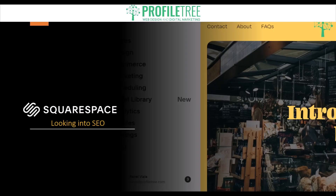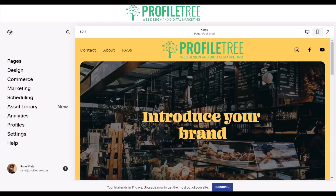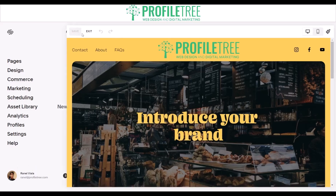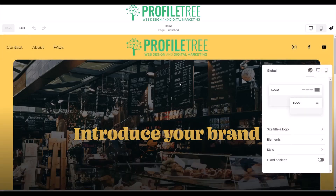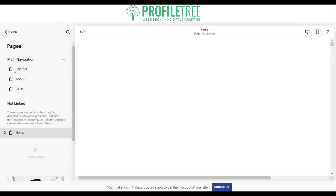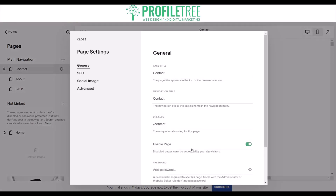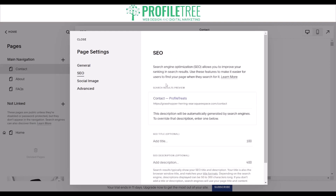Once you've done your keyword research, you want to go ahead and optimize your website content. Once you've identified your target keywords, it's important to optimize your website content accordingly — that includes page titles, meta descriptions, headings, and body content. You want to target those keywords in natural and meaningful ways without over-stuffing your website with keywords. Let me demonstrate that in Squarespace.